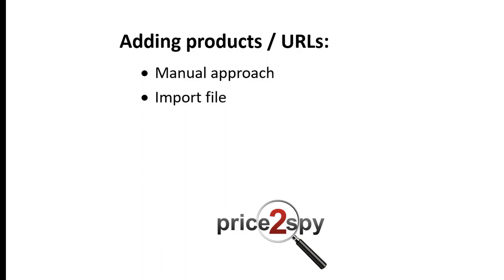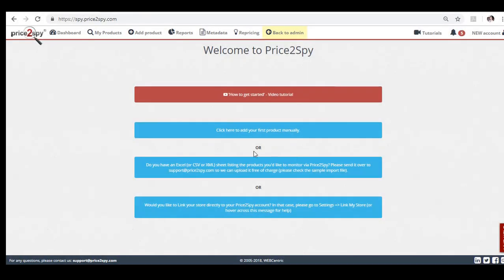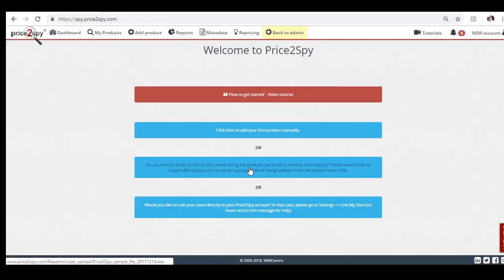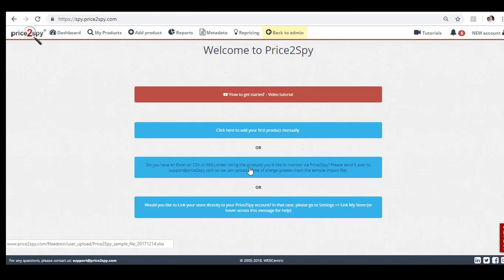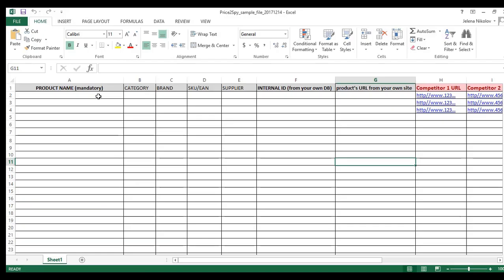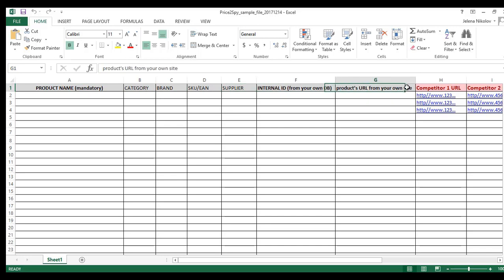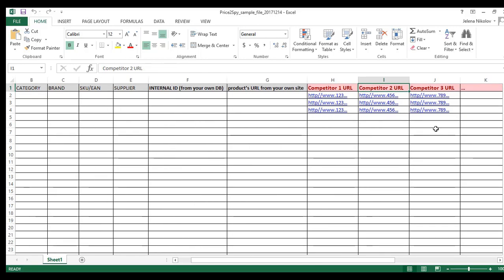Import file. If you have a product list ready together with all matching URLs on competitors' sites, either in Excel, XML or some other format, please send it over to us. We'll upload it for you into your Price2Spy account so the products start to get monitored. Your product sheet should include additional detail like products category, brand, SKU or map and so on. The more info you provide, the more valuable reports you'll be able to get from Price2Spy.